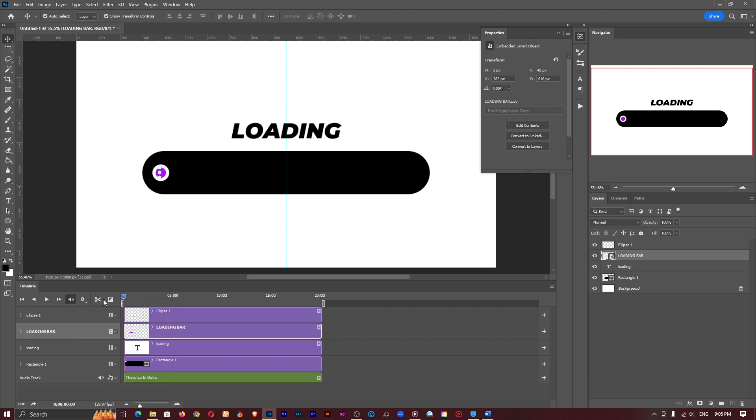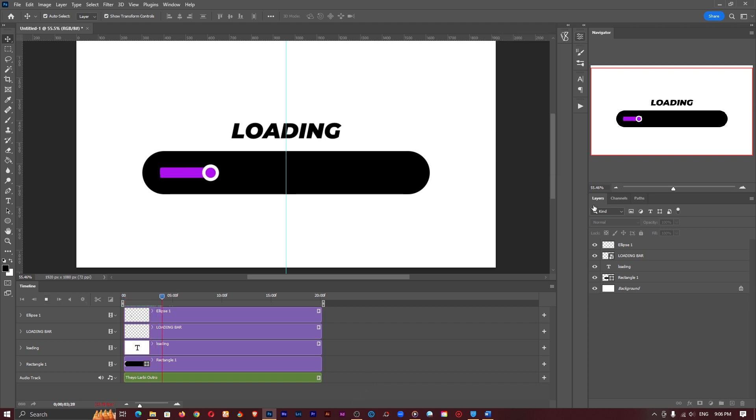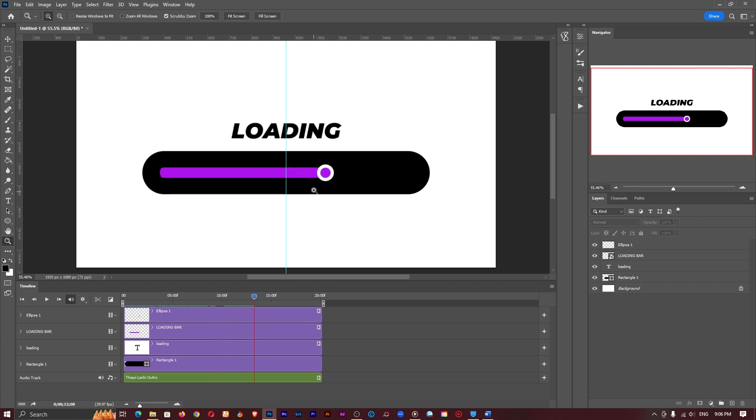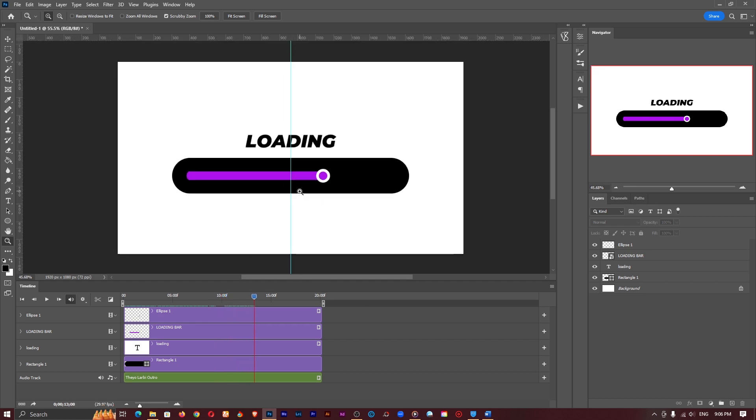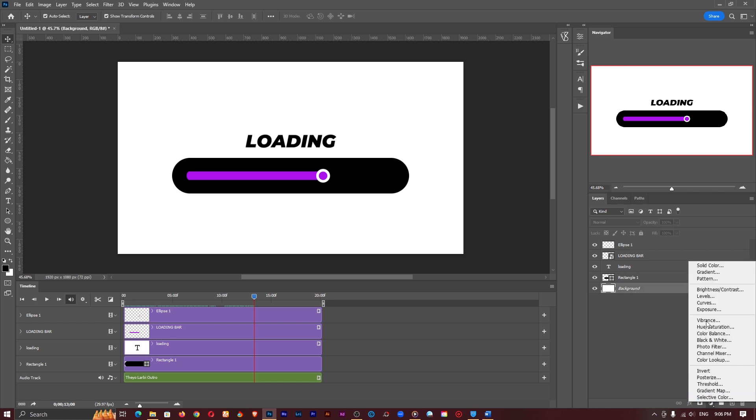So let's go ahead and test run this and see what we have so basically this is it. This is how to create a loading bar in Photoshop. If you have other features you want to add in you can go ahead and add them as well.